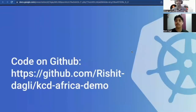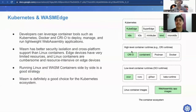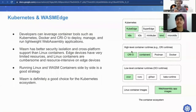I hope you liked the demonstration. In case you are interested, you can check out the code on GitHub via the link we'll be sharing in the chat. We also want to cover briefly why to choose this balance between Kubernetes and WasmEdge.